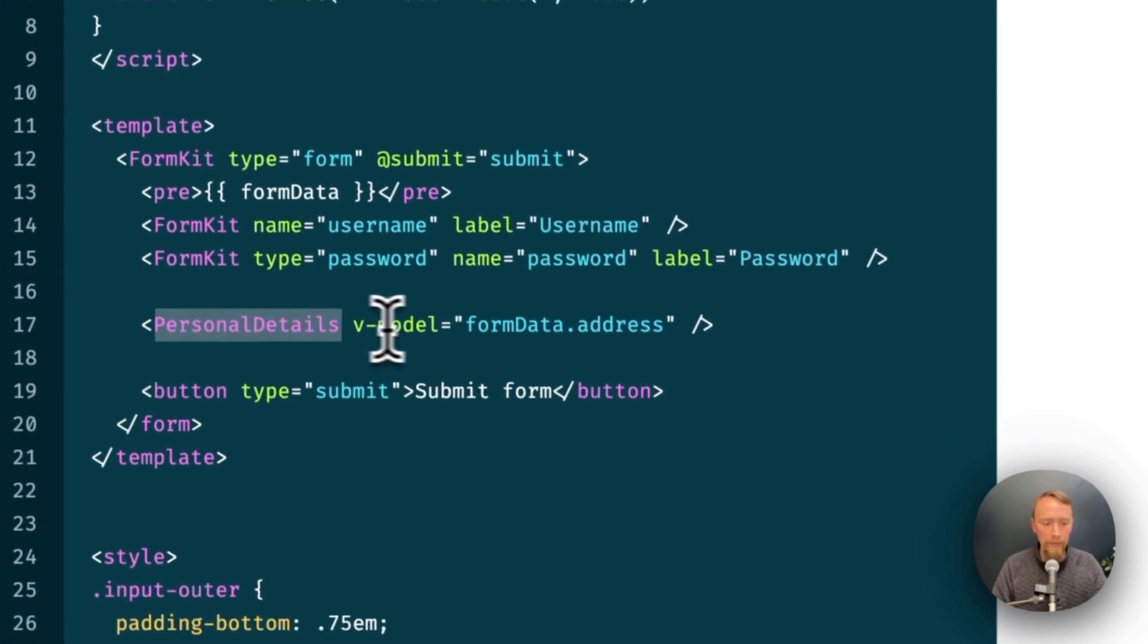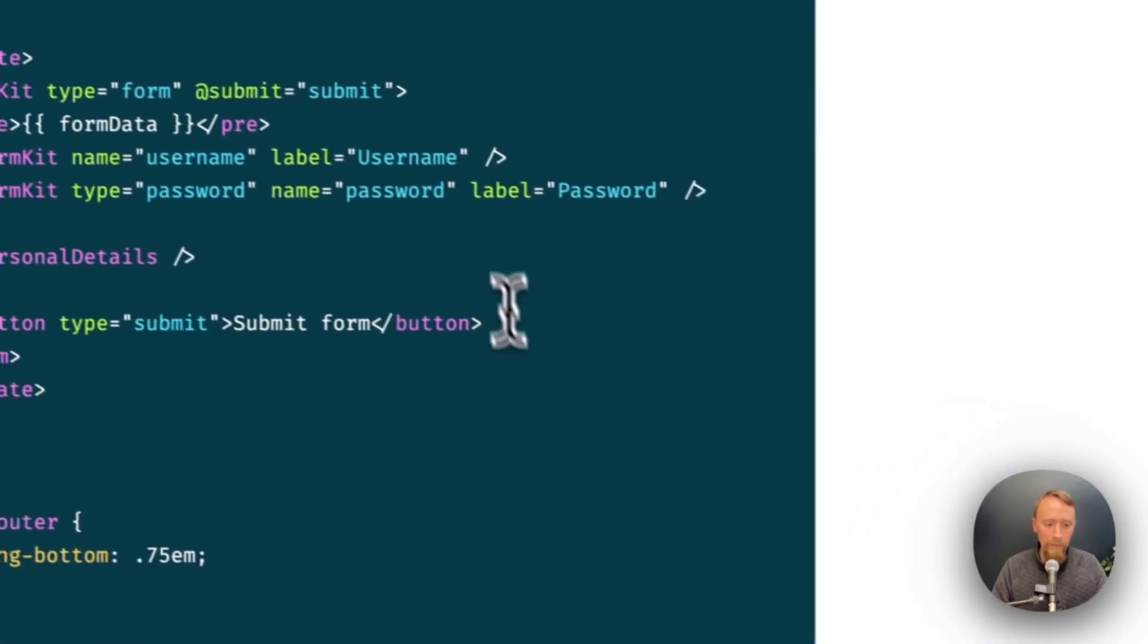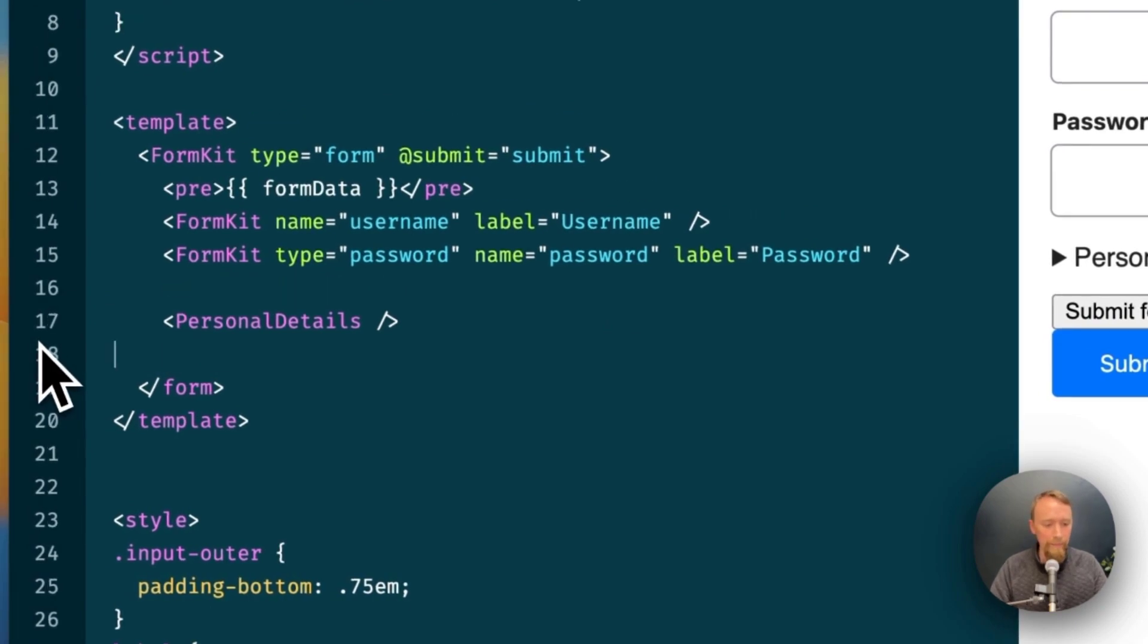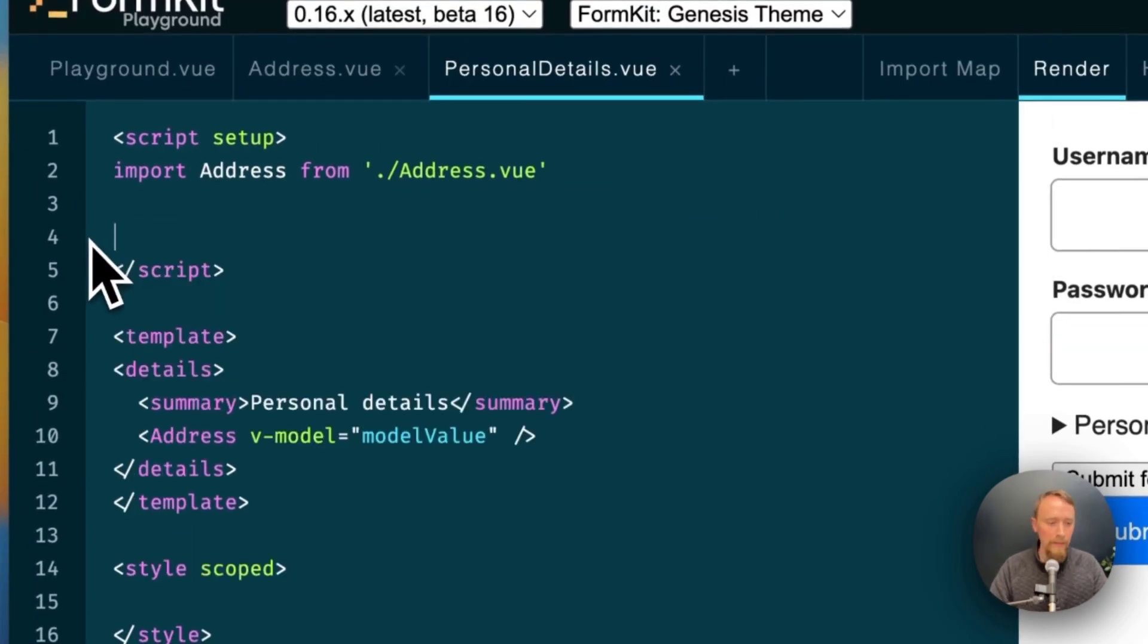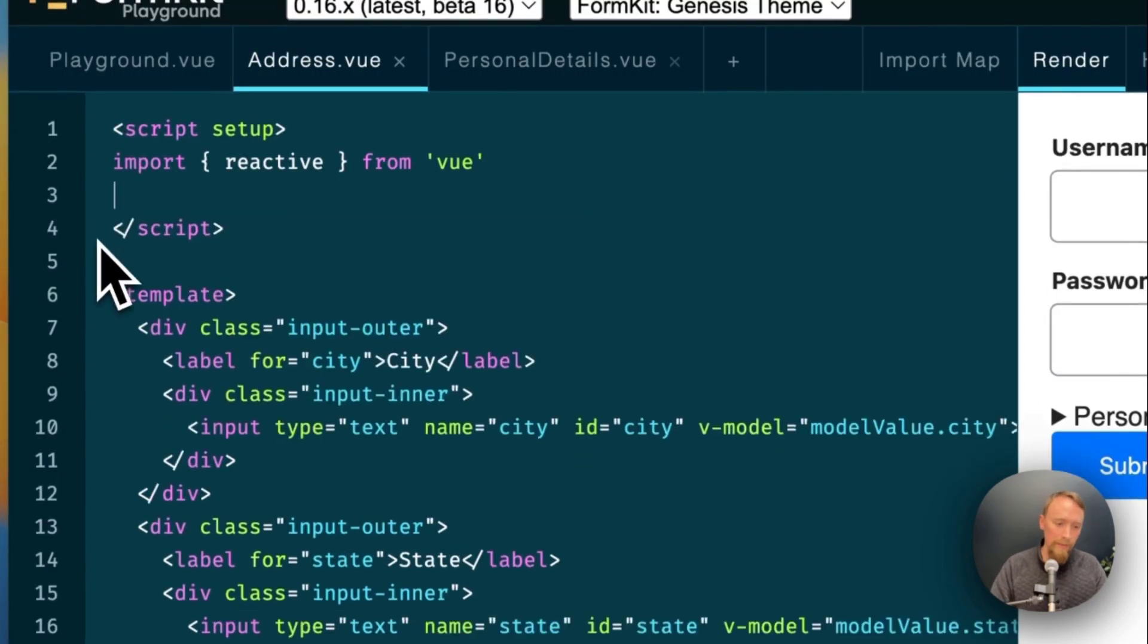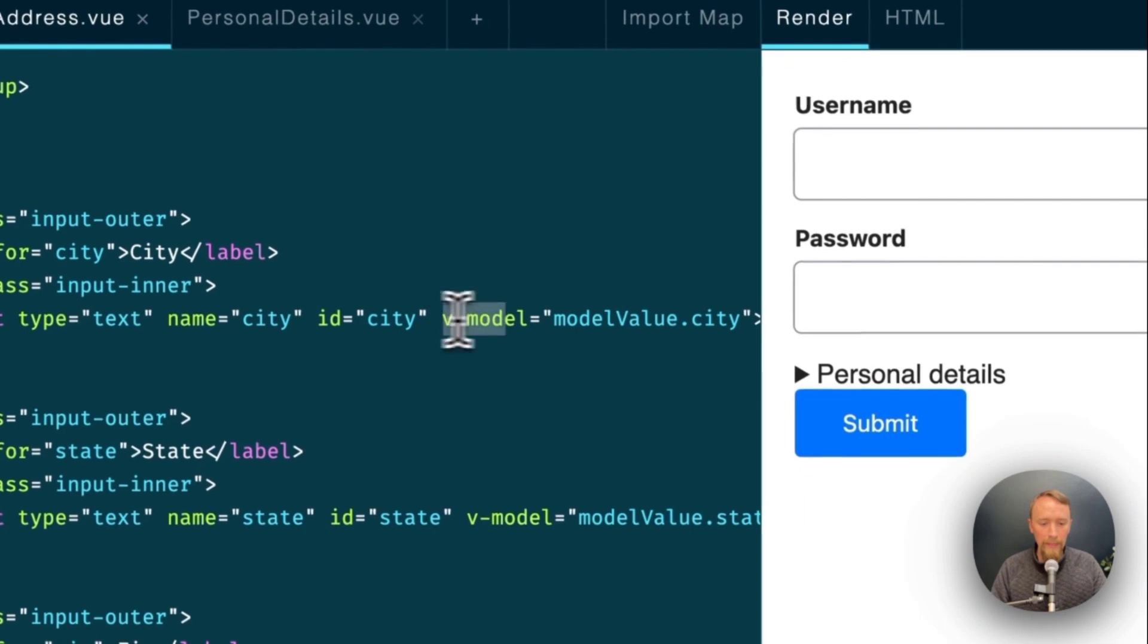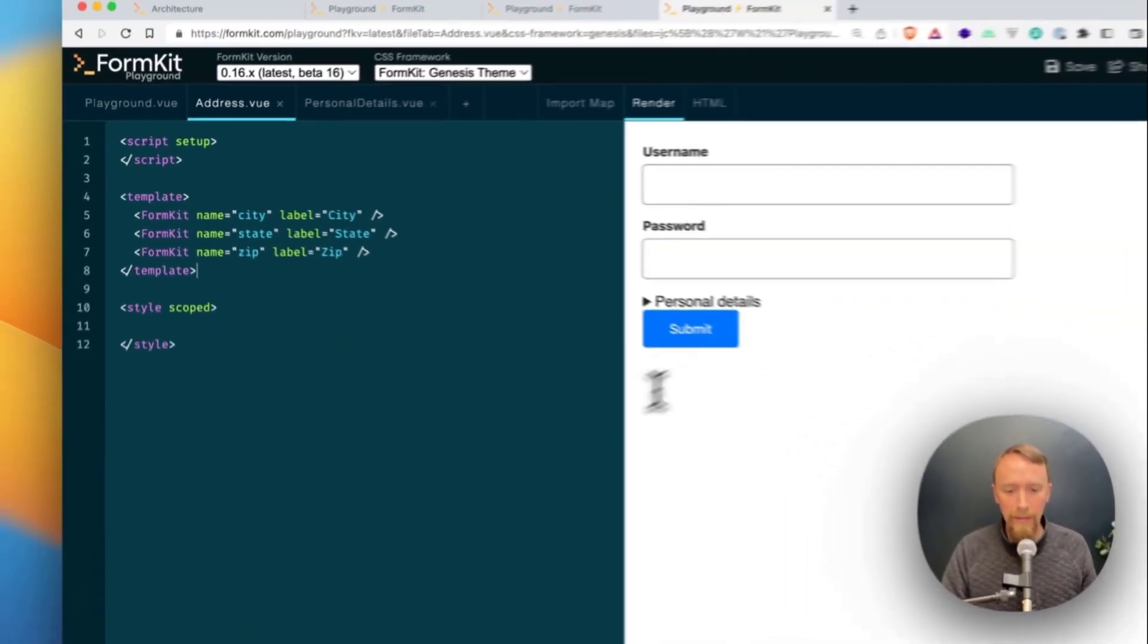Now how about personal details? Well, we don't need a v-model because FormKit does all the data collection for you. FormKit will provide one for you. We no longer need to provide a v-model to address. We don't need this prop anymore. We don't need to import reactive and we don't need any of these v-models. This is a much cleaner project now.